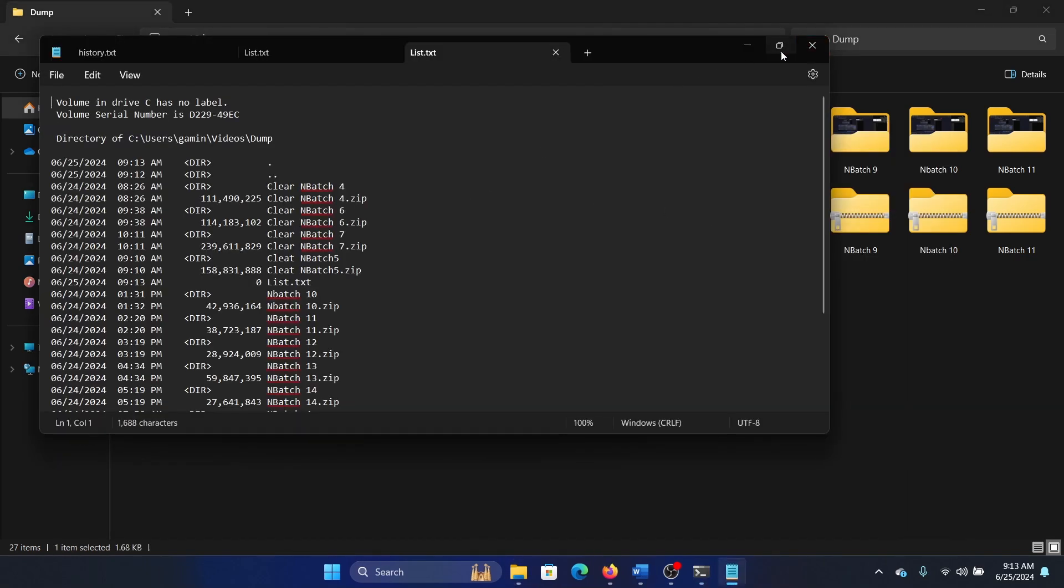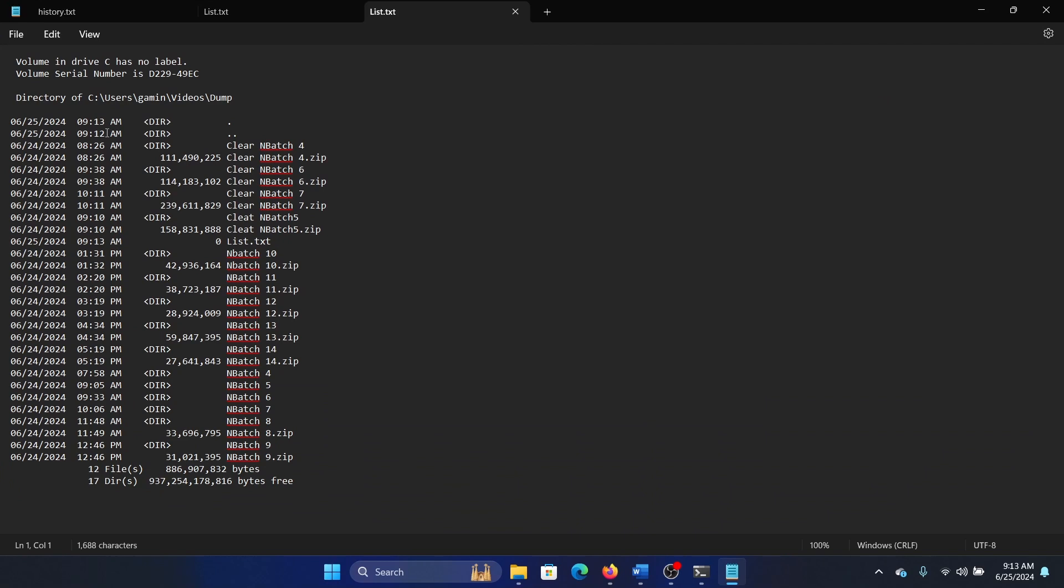Here, this list has the data in the sense that it has the names of the files, the date and time of creation, and even their size, but it does not have their paths.